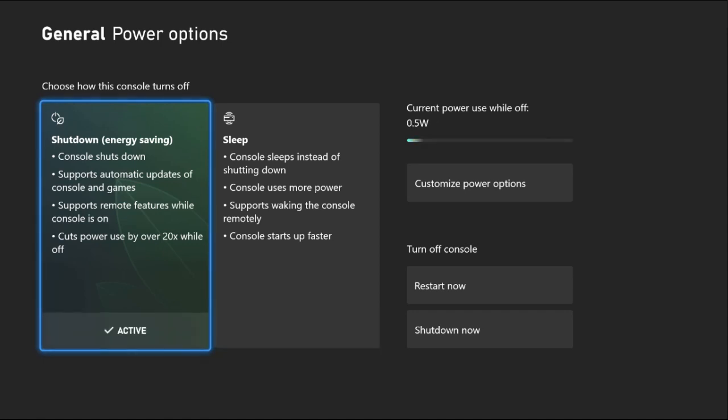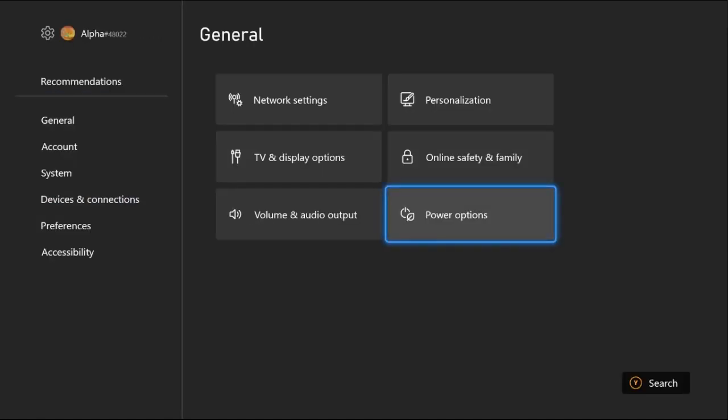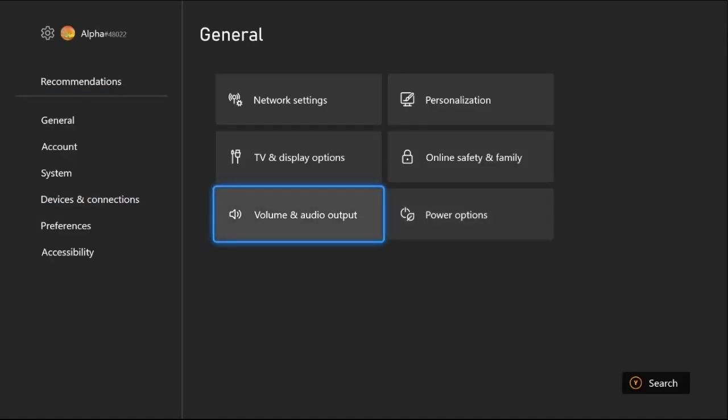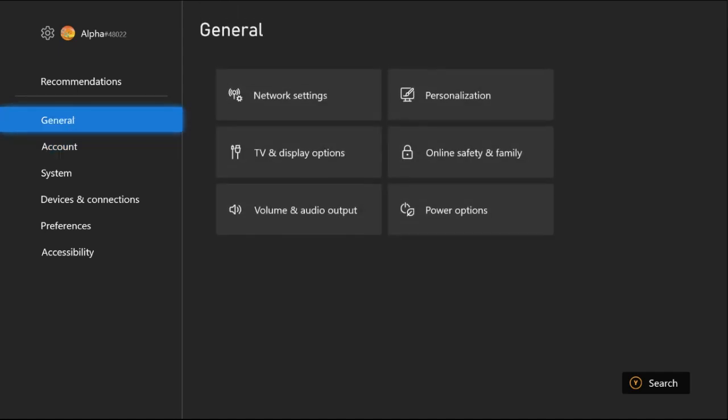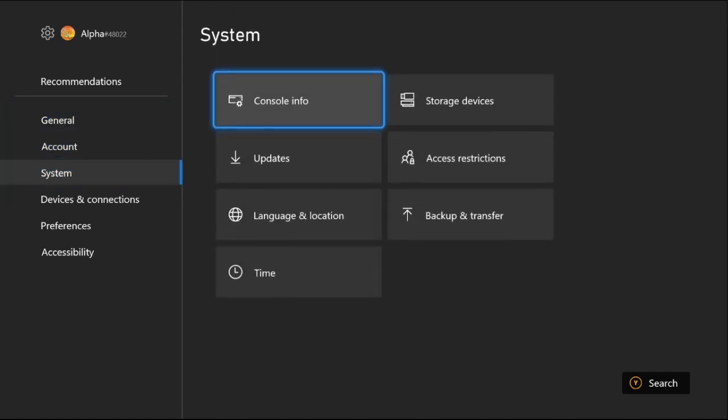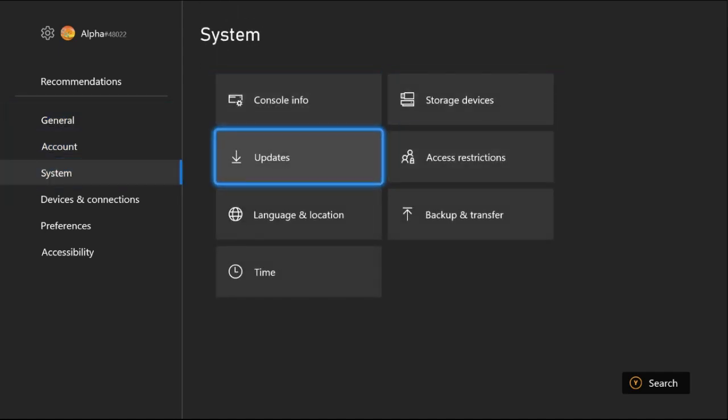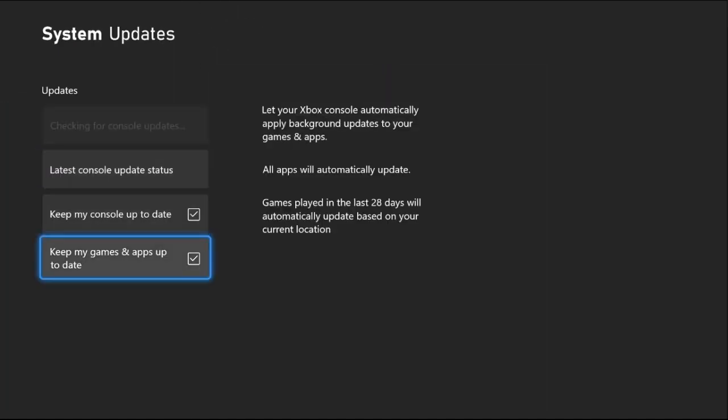Simply select Settings, go to System, and then from Update we need to check these two boxes.